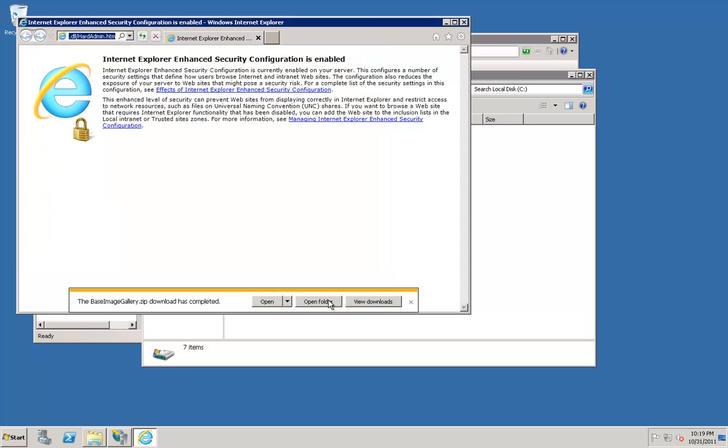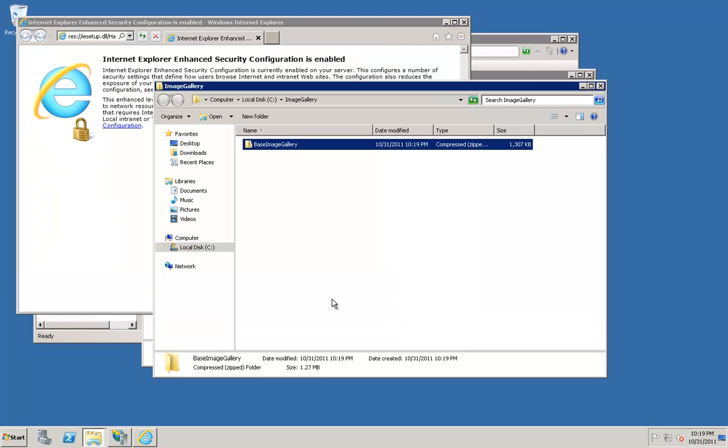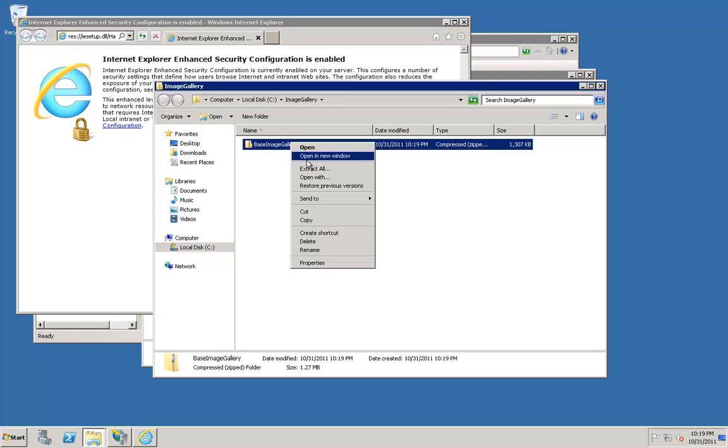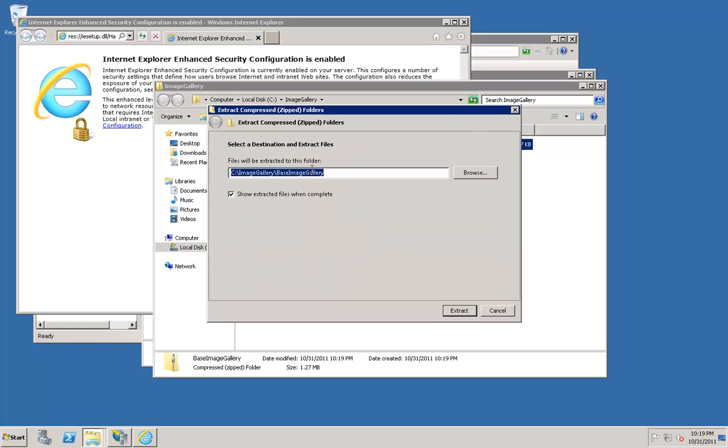Click Open Folder. Next, go ahead and extract all the files. Right-click on Base Image Gallery dot zip, and select Extract All. Extract it to the default location.